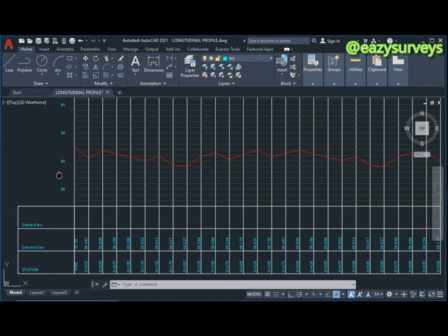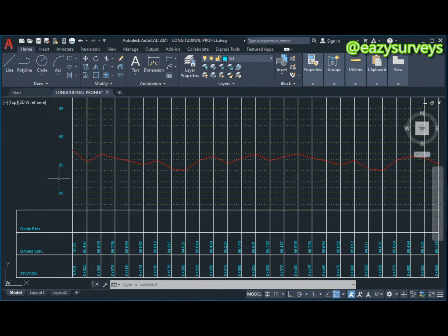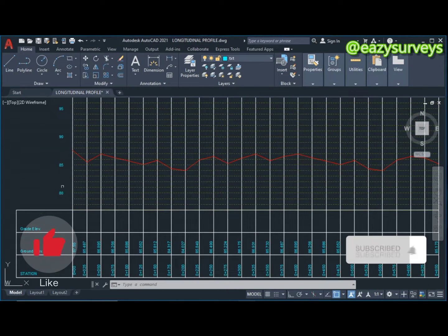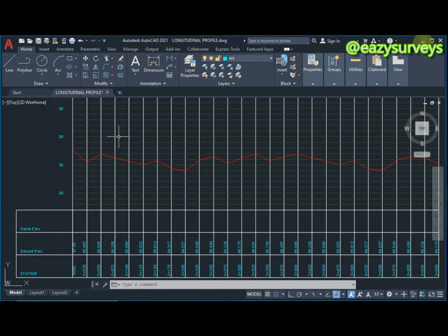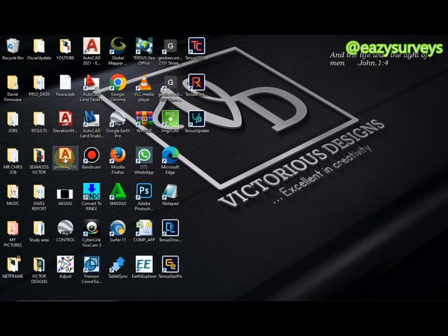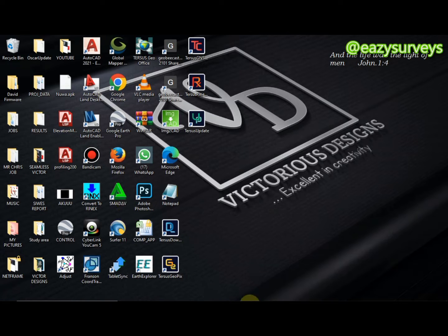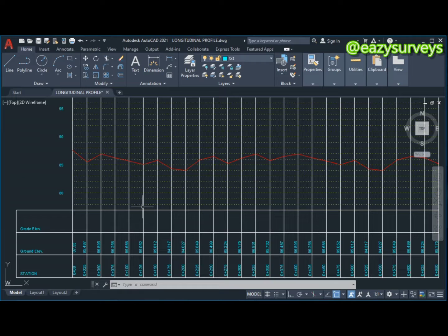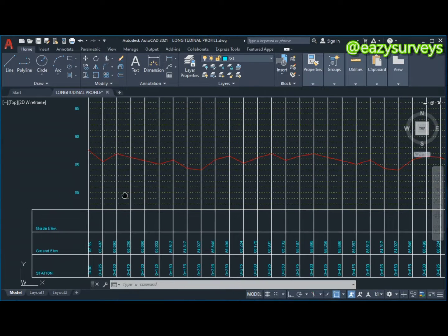In this video I want to show everyone how to make their final presentation by editing and flagging the elevations. From the last video I introduced two AutoLISP commands, one of which was the profiling 200. However, in this video I'll be using the elevation marker to flag my elevations.